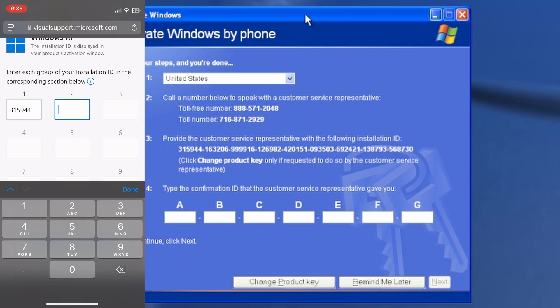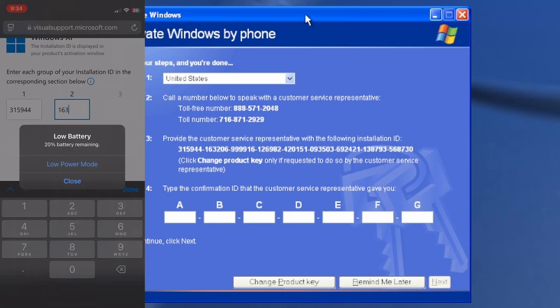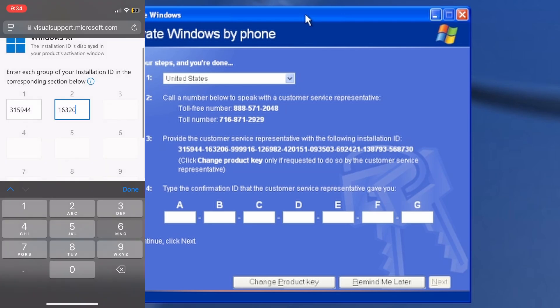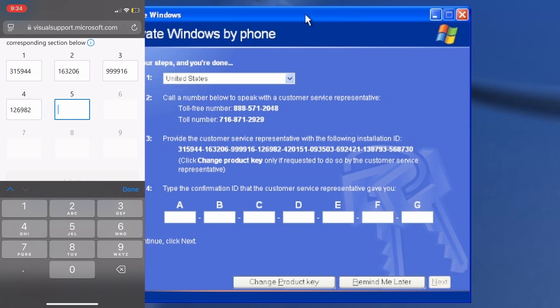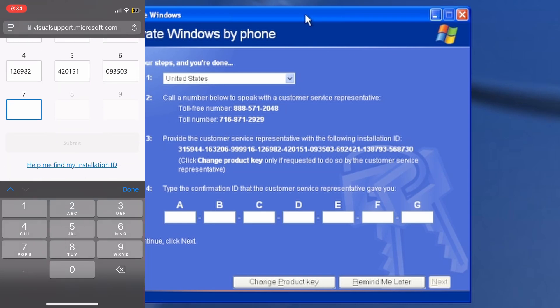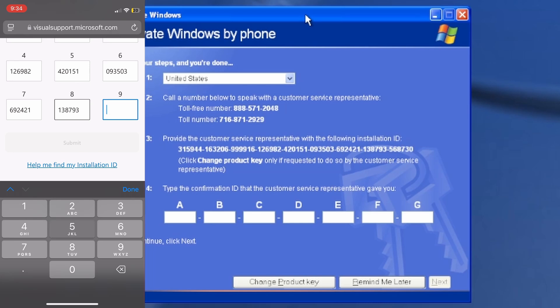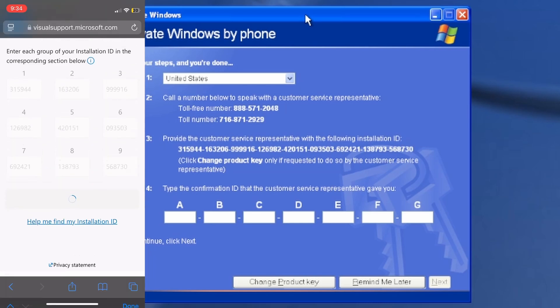We're trying to activate Windows XP. All right, so I guess now I just type in my numbers. Now let's press submit.